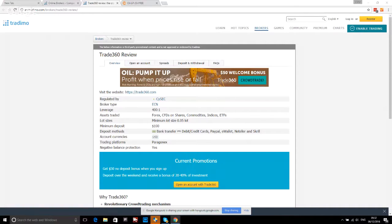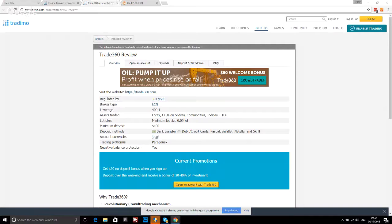This webinar was brought to you by Trade360, the crowd trading broker. Trade360 has revolutionized online trading with the introduction of crowd trading — a unique, technologically advanced approach to trading currency pairs, commodities, stocks, CFDs, and indices. Currently Trade360 offers up to a $5,000 deposit bonus for first-time depositors. For more information and to open an account, click the link in the description. And now, without further delay, I'd like to introduce Victor. Victor, please start your presentation.